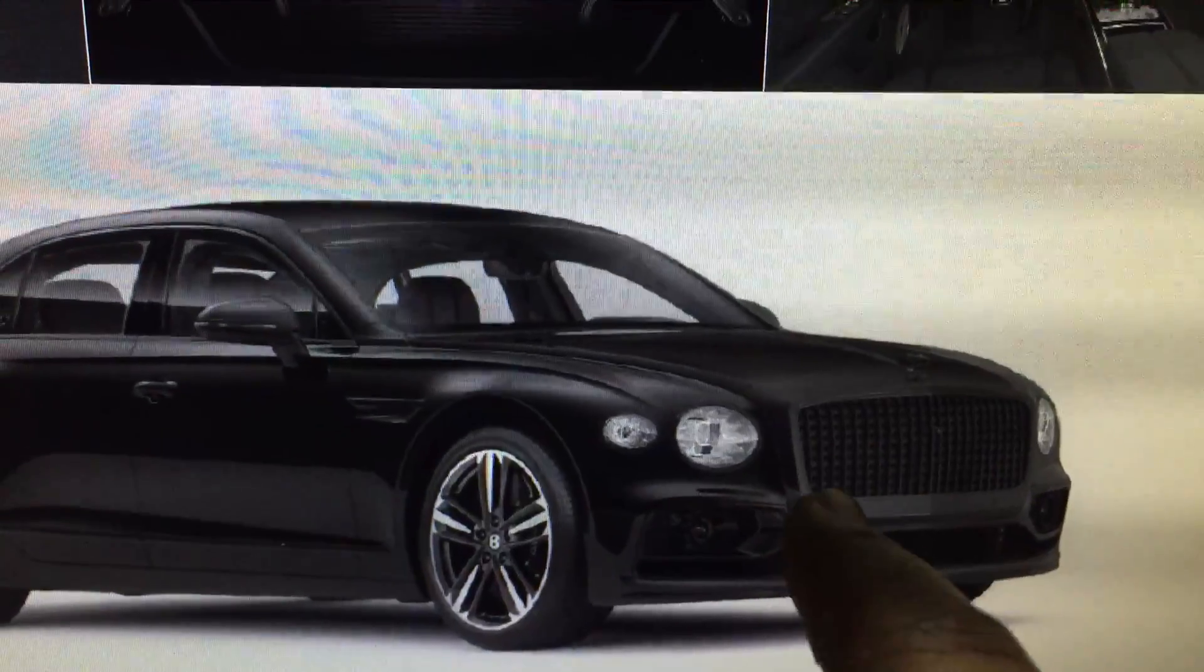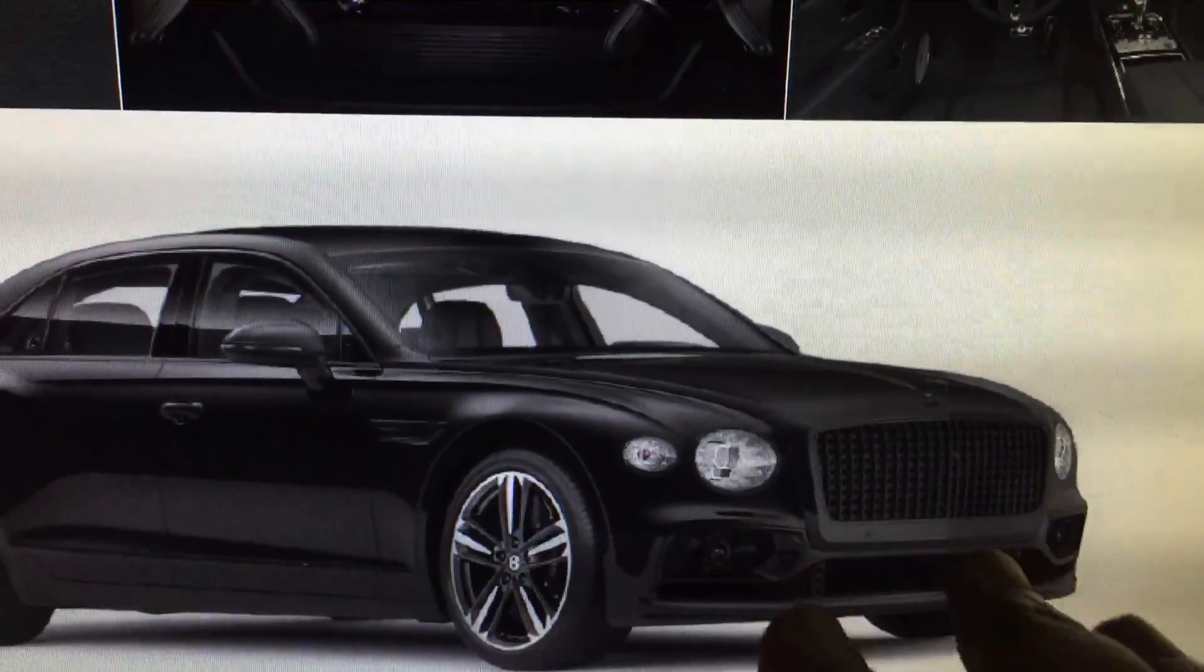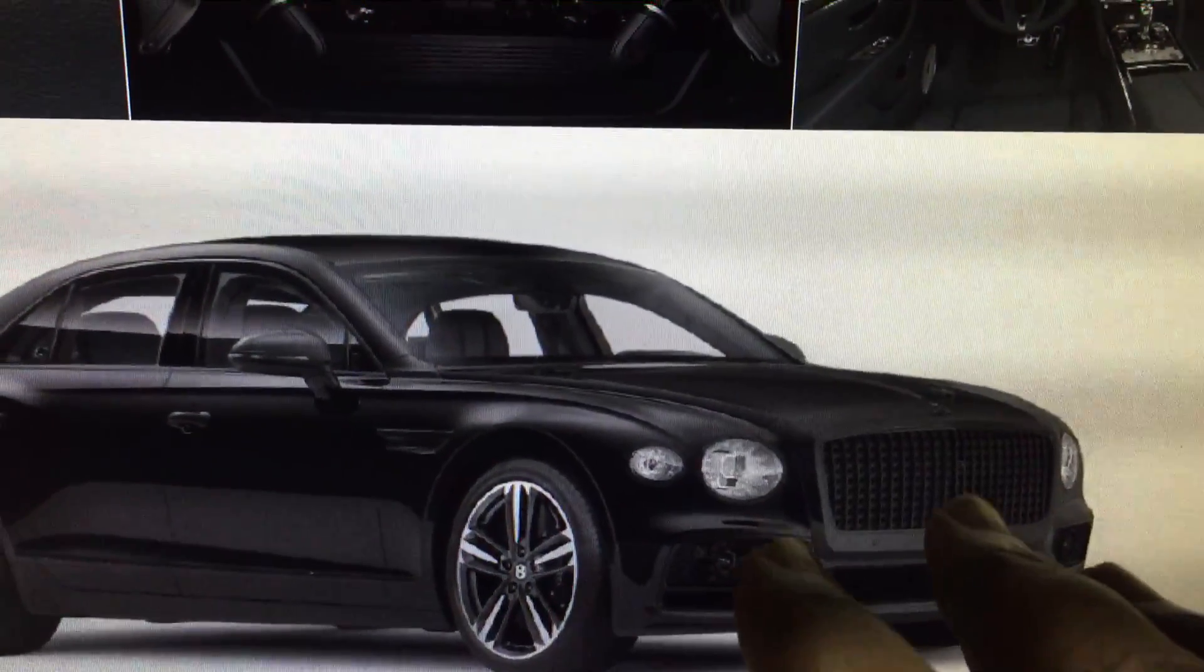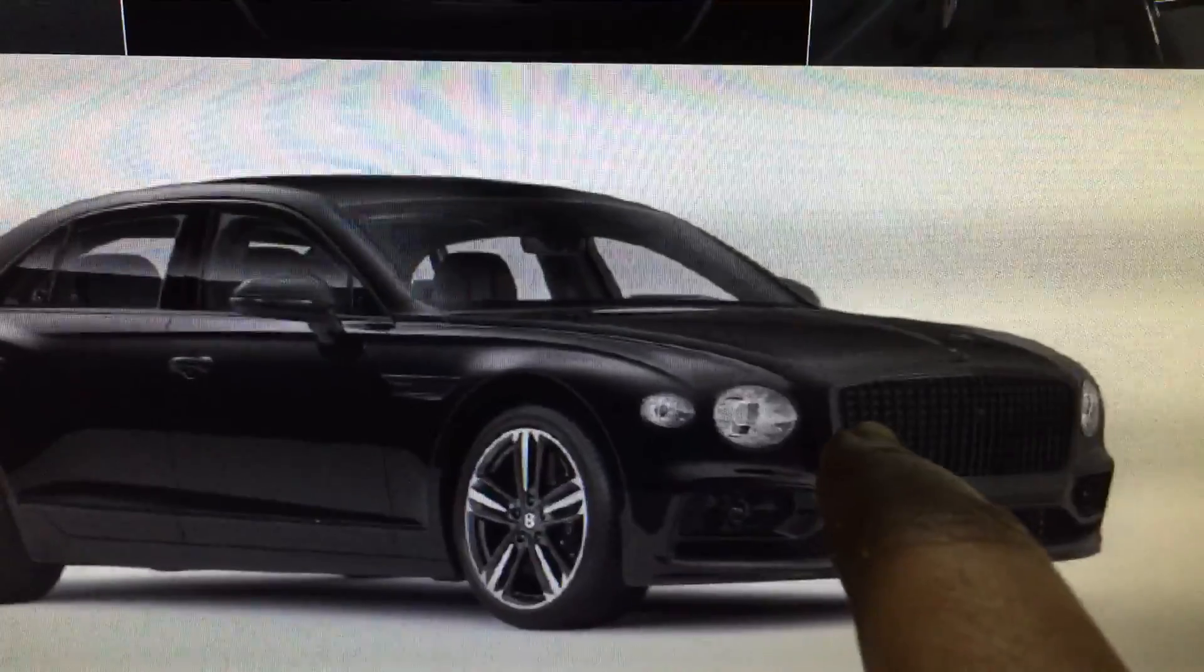And that's the Bentley Flying Spur First Edition. Yeah, this one.